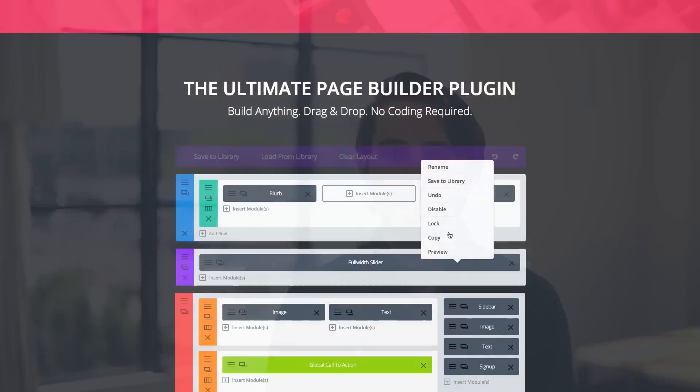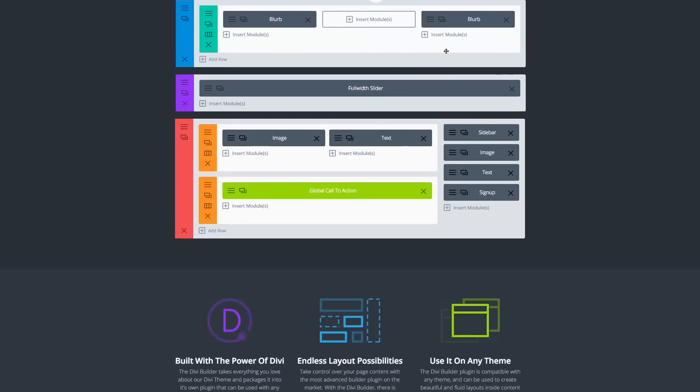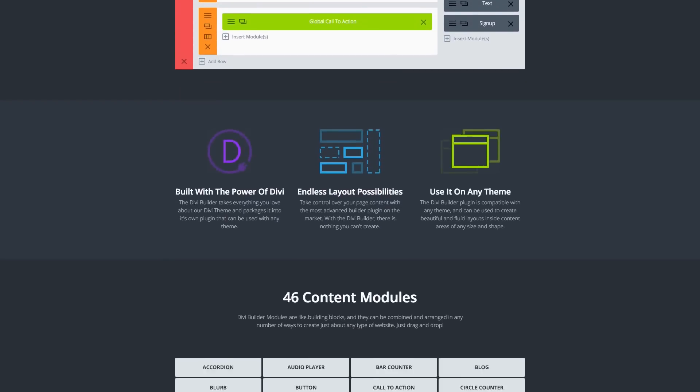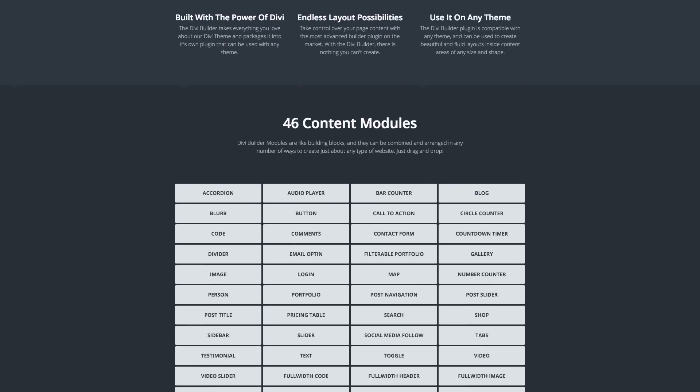Divi Leads gives you the insights you need to make these meaningful design decisions. When combined with the Divi Builder, our incredibly versatile drag-and-drop page builder, Divi Leads gives you everything you need to both build and optimize your website.